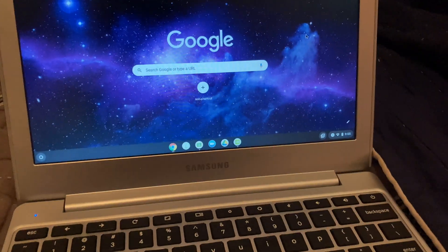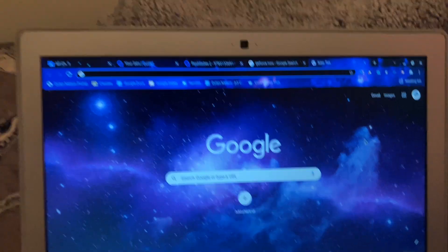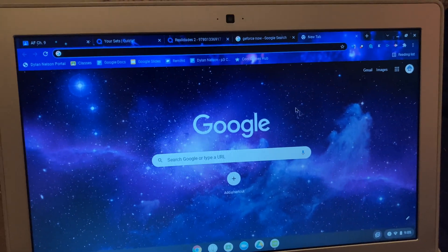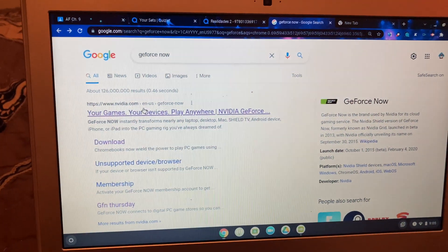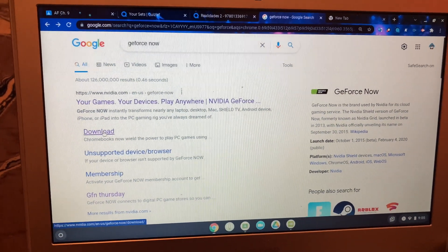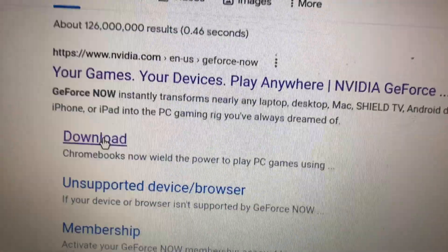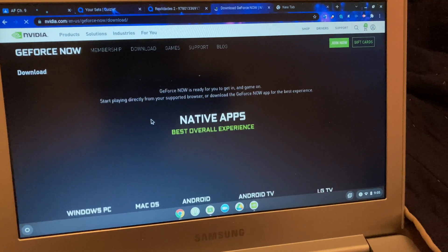What you're going to do is get your school Chromebook and search up GeForce Now in the web browser. I already searched it up, but you're going to go down to the area that says download and click it.